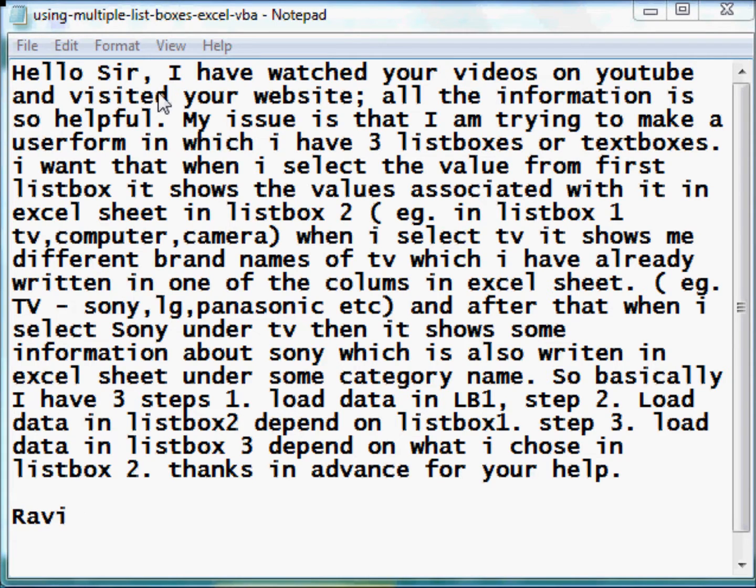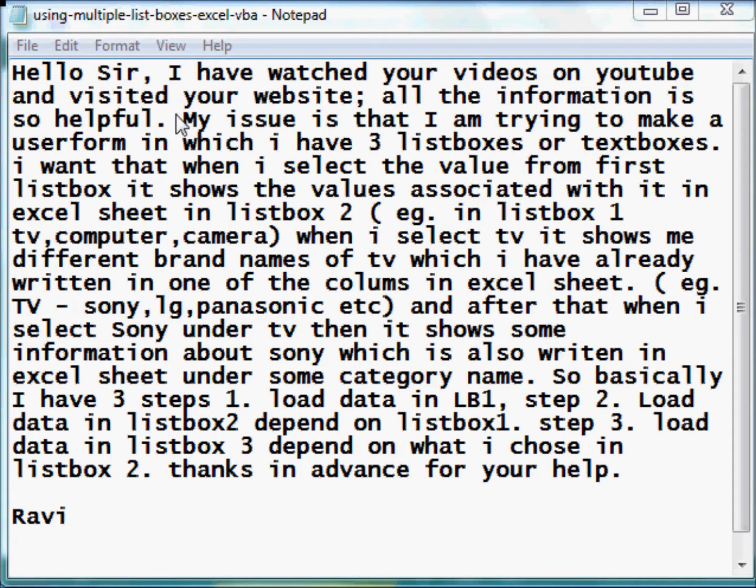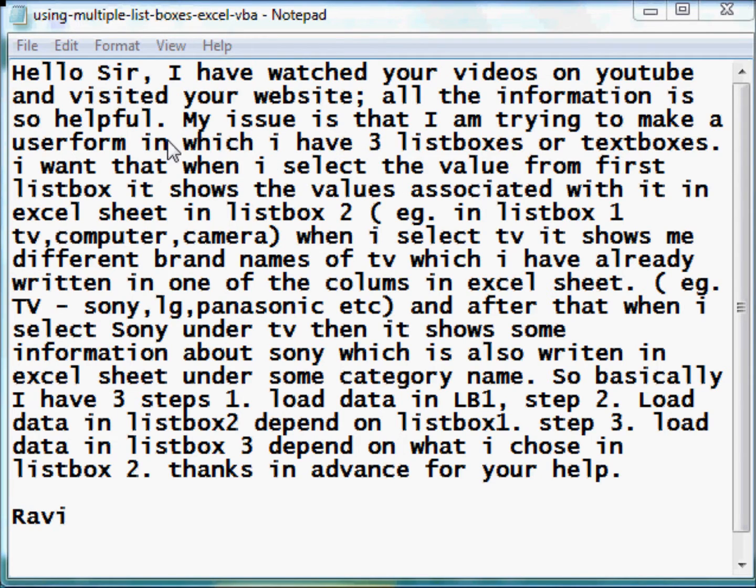He writes, I have watched your videos on YouTube and visited your website. All the information is so helpful. My issue is that I am trying to make a user form in which I have 3 list boxes or text boxes.